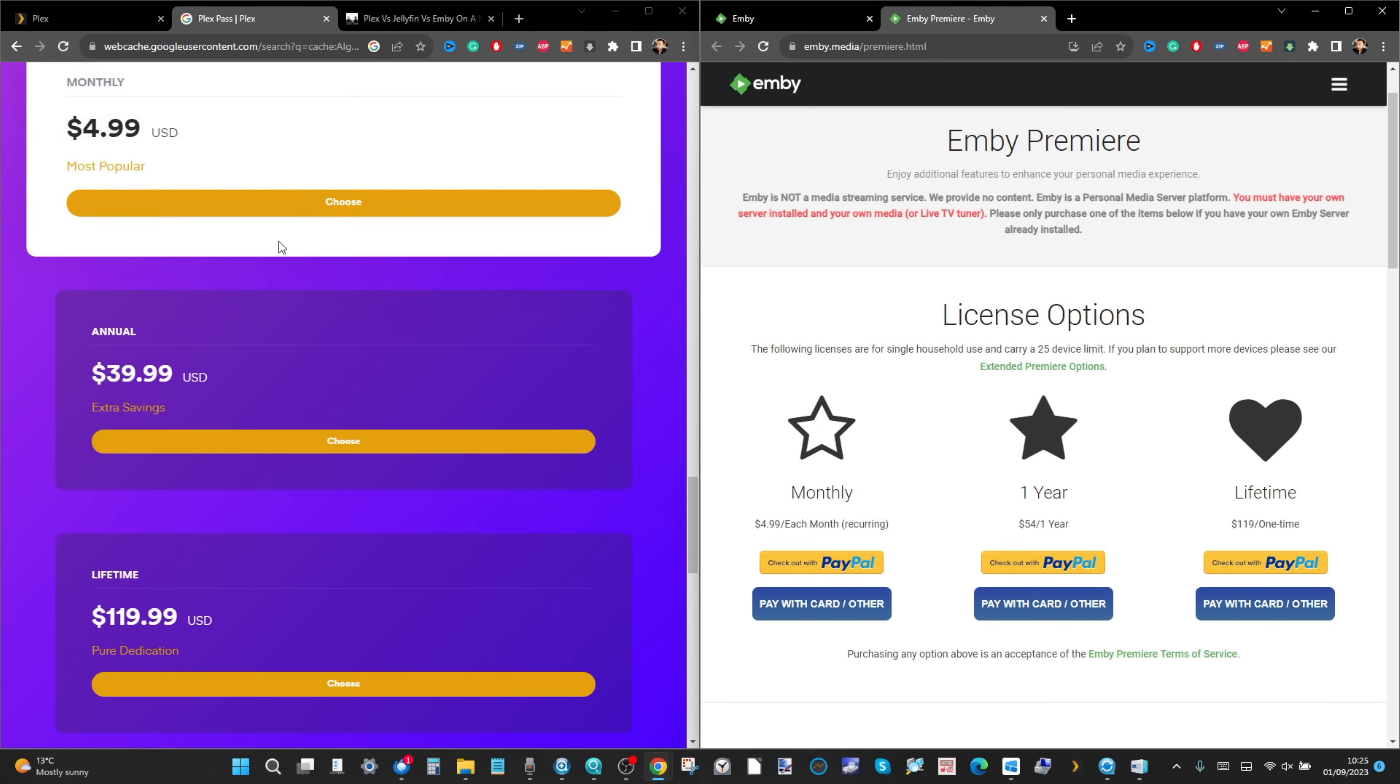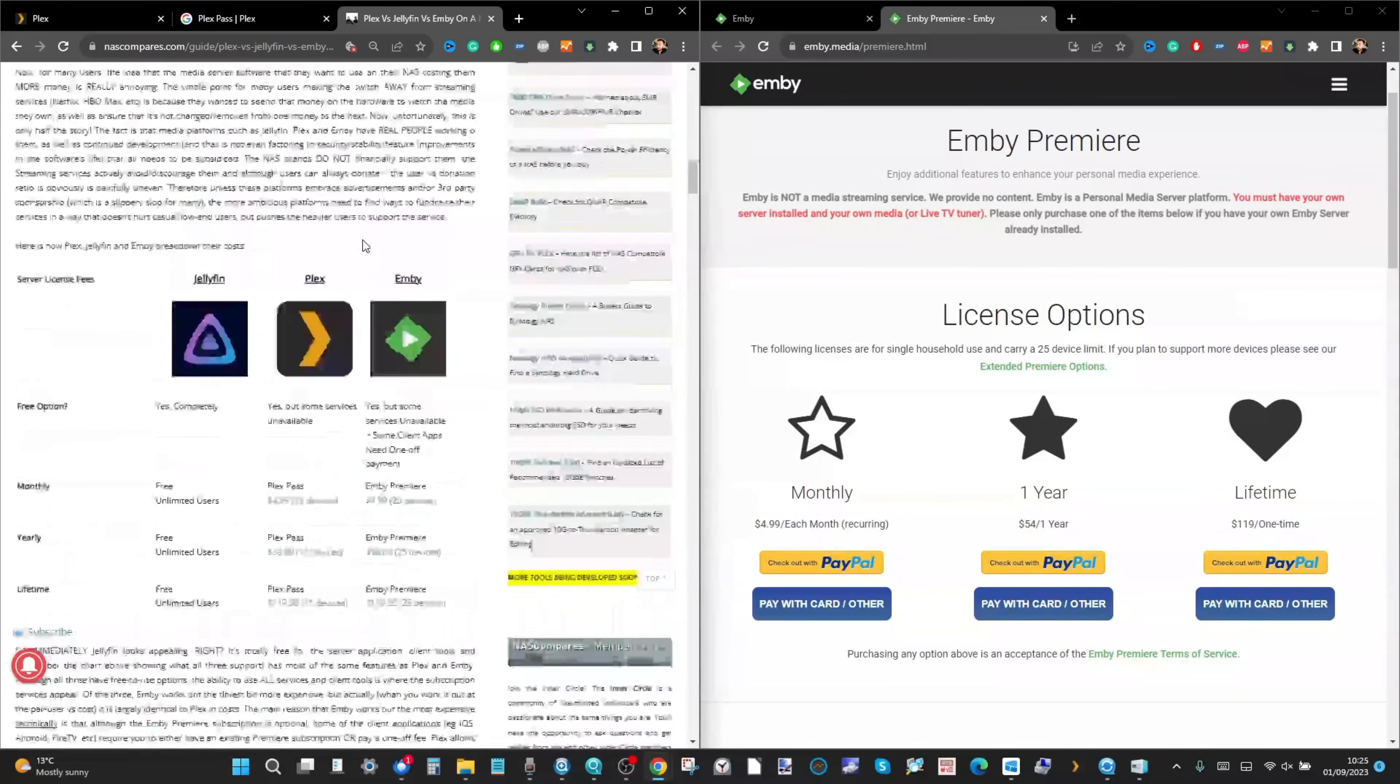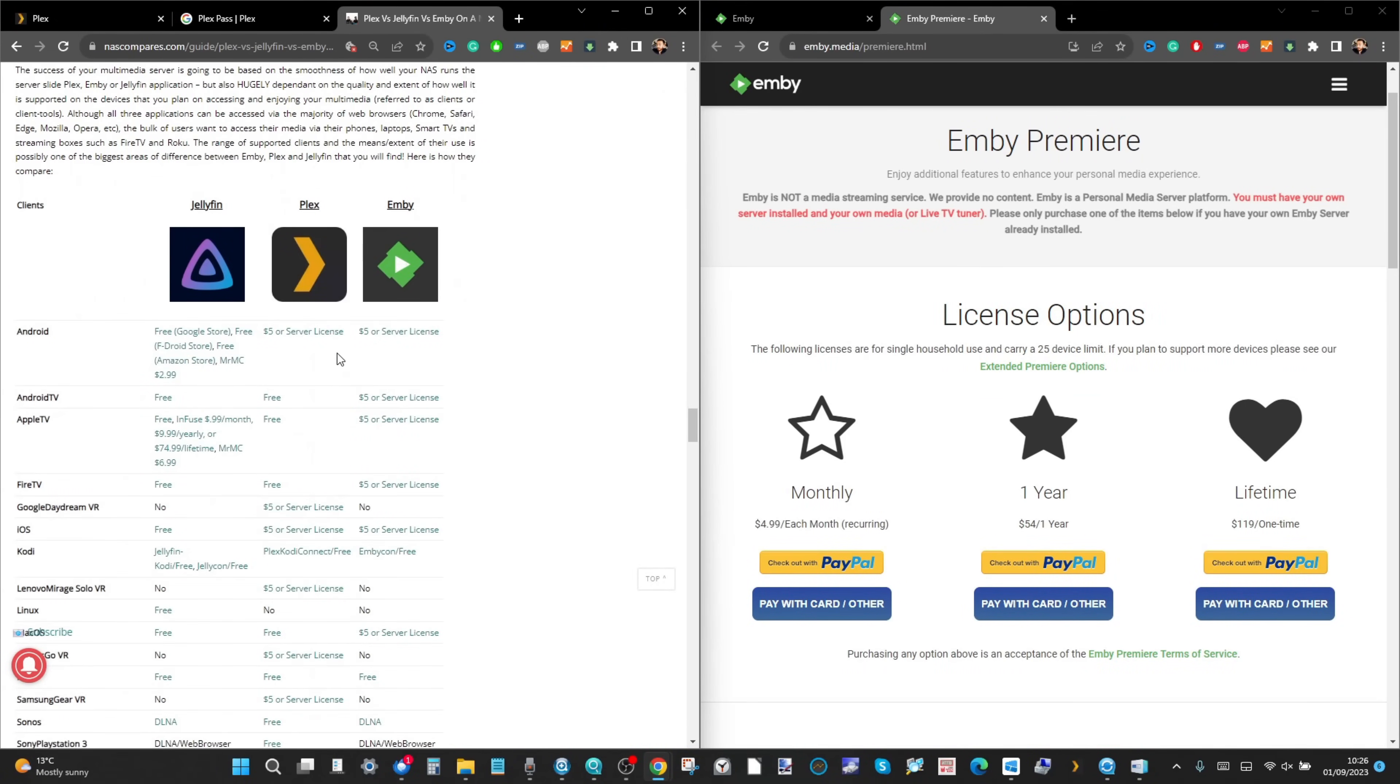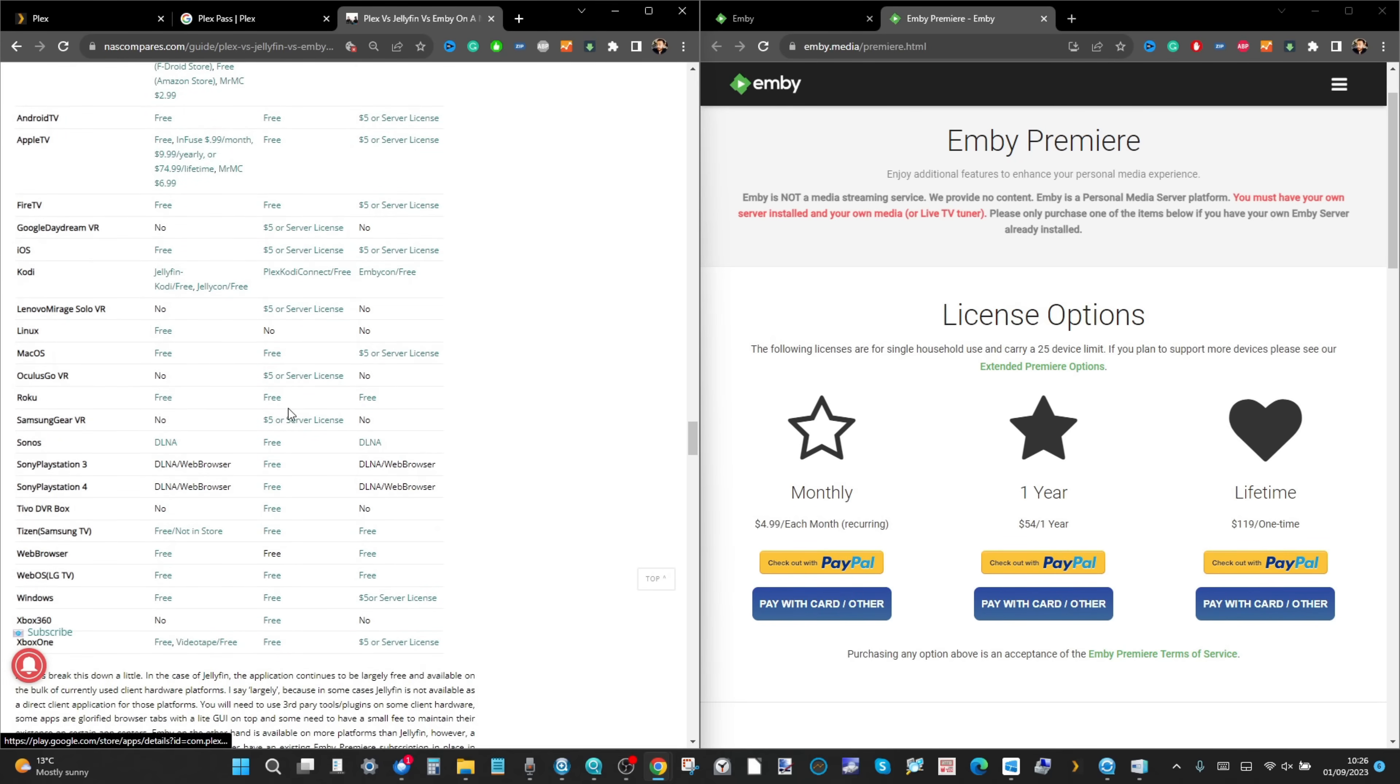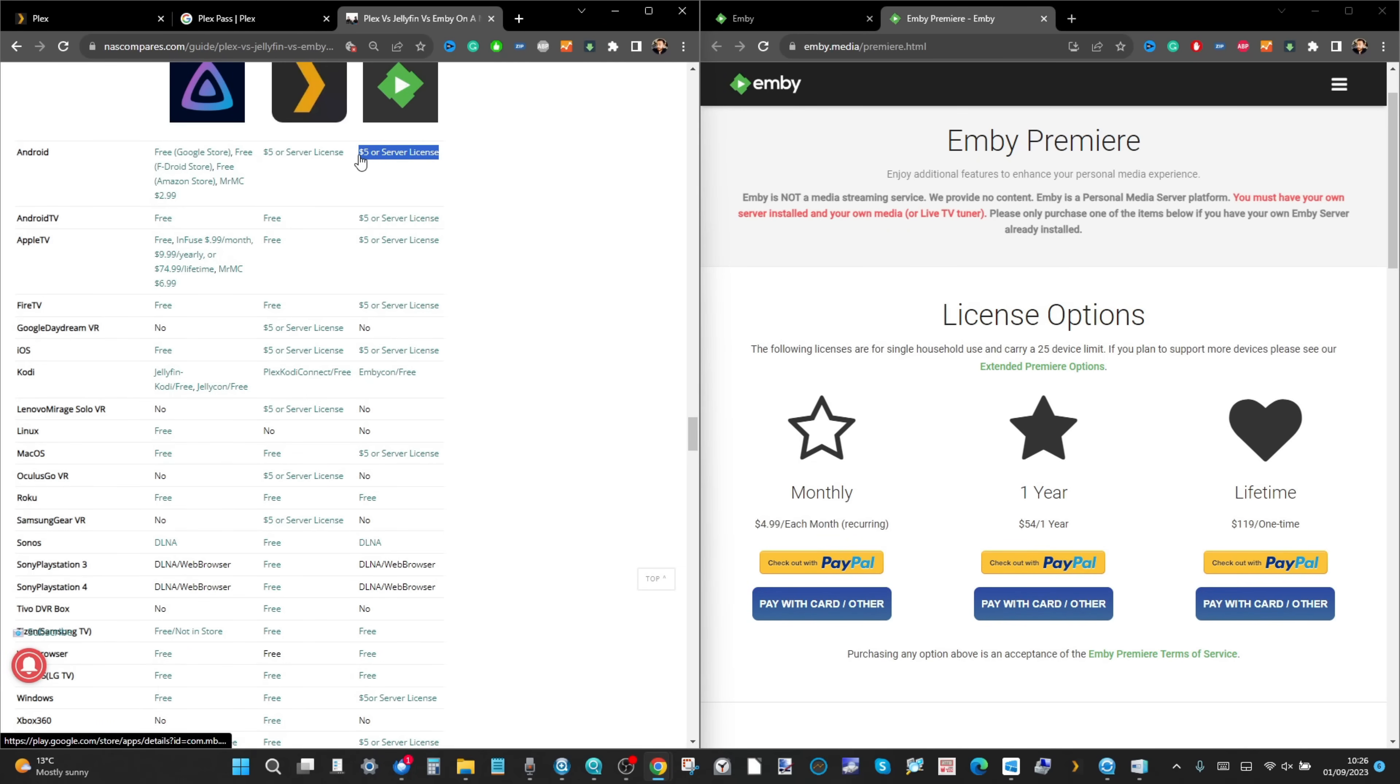When you look at Plex, you can get Plex for free on a number of different apps and devices. If we scroll down here, this is an article that will be linked in the description. You can see Jellyfin - sorry, not Jellyfin - Plex is available on pretty much everything. There's only one platform you can't get the client for Plex on and that's Linux. Emby covers a lot of those bases as well, but what you do also see is a lot of recurrence of this $5 license or server license. What that means is on some platforms, including Fire TV, you have to pay to get the full version or you have to get a premium account from Emby.